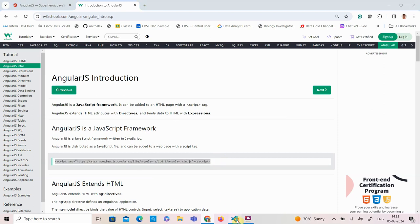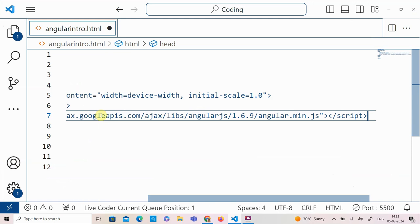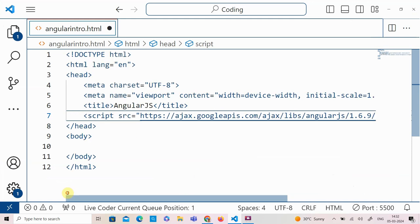I am copying the script link and going to keep it in the head tag. AngularJS mainly extends HTML with new attributes called directives. All AngularJS directives are prefixed with ng-.